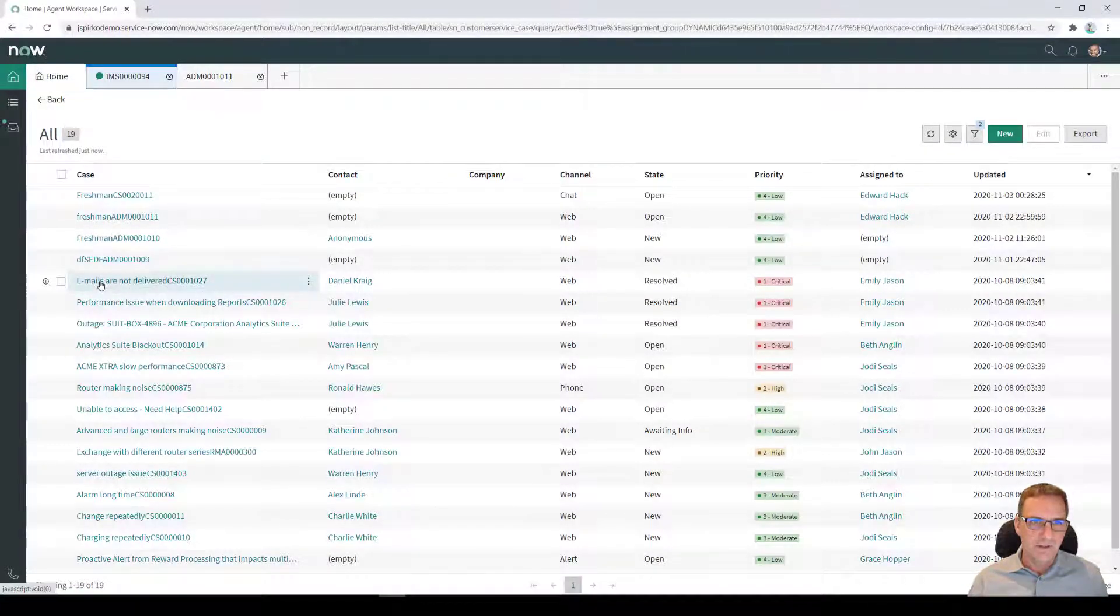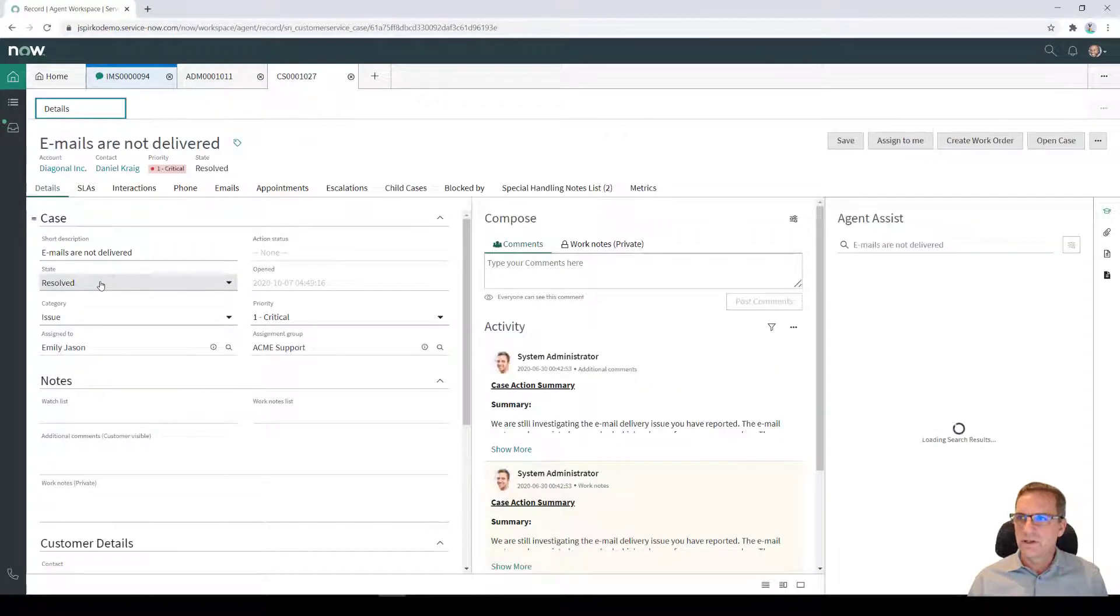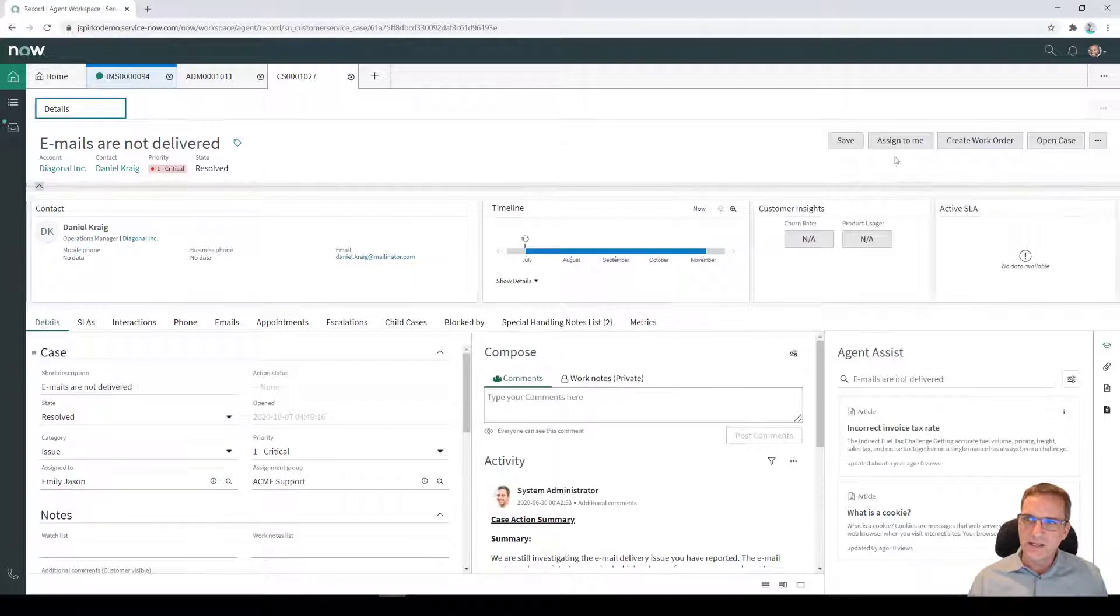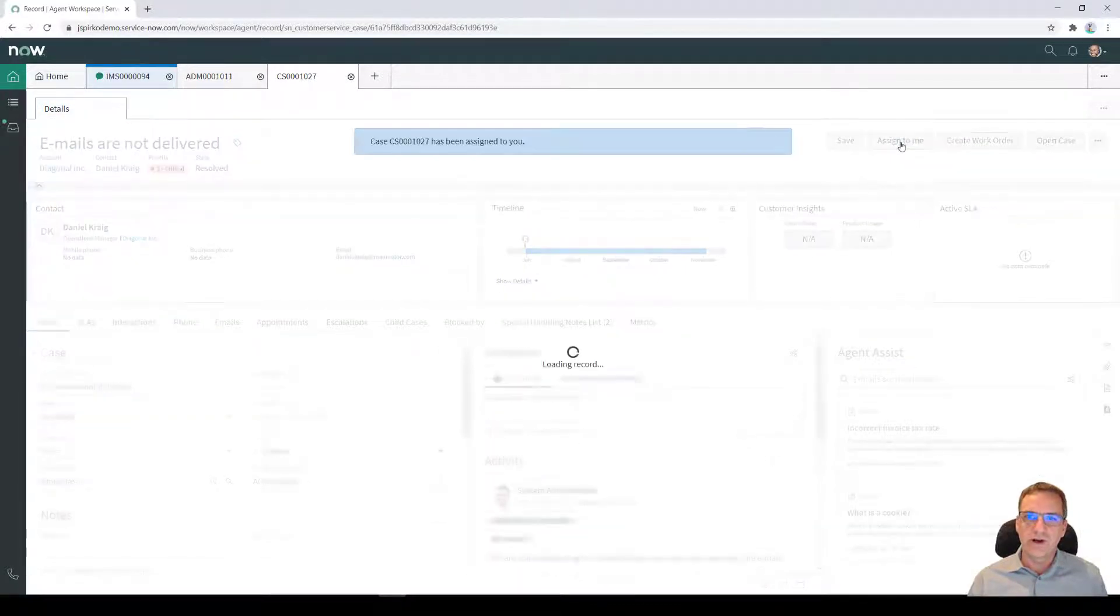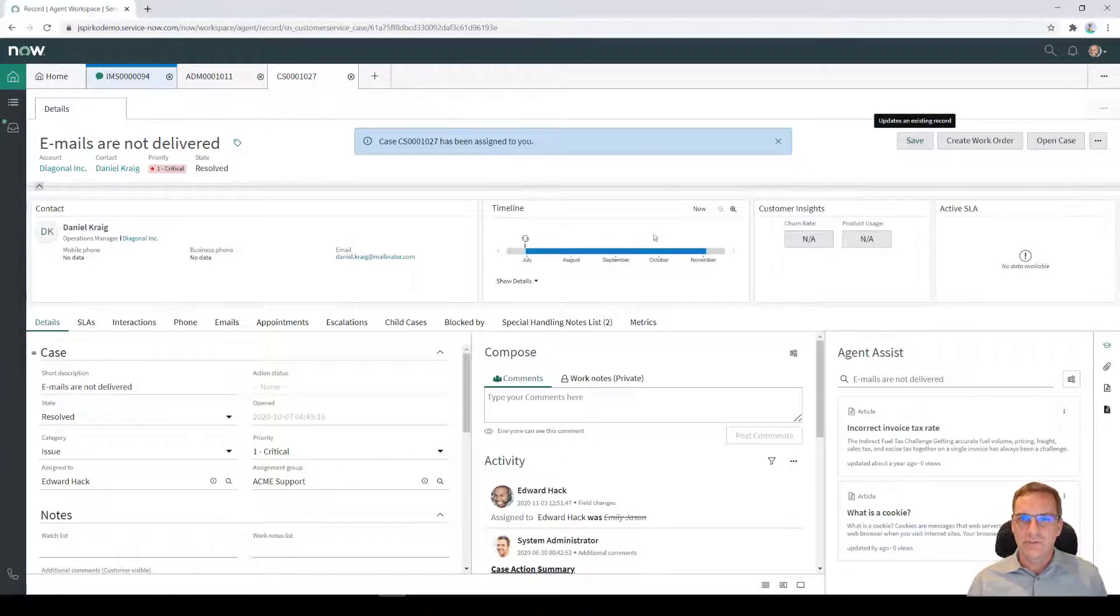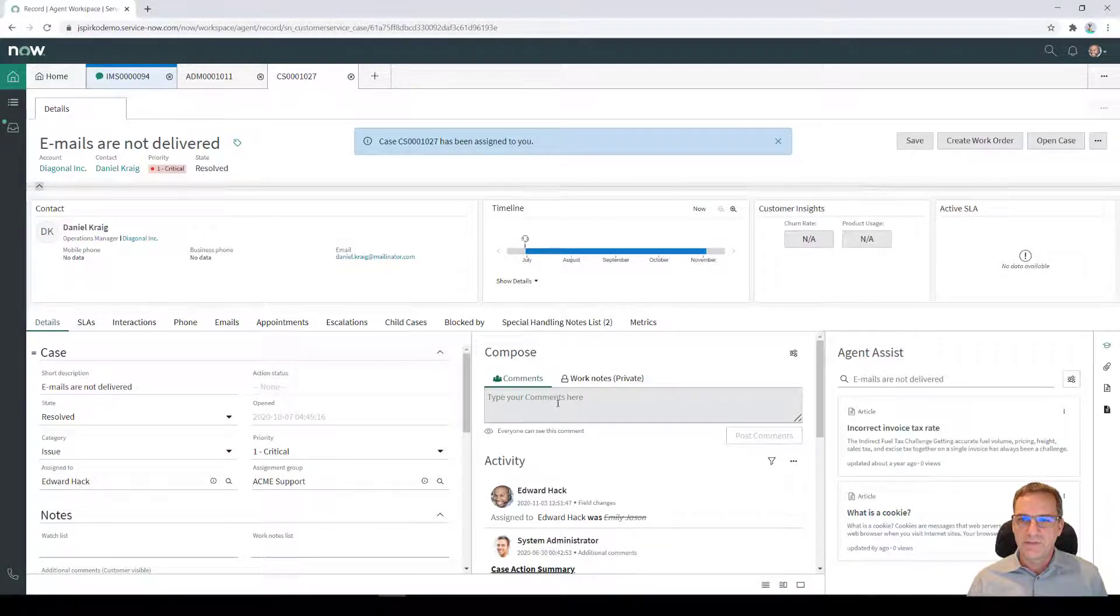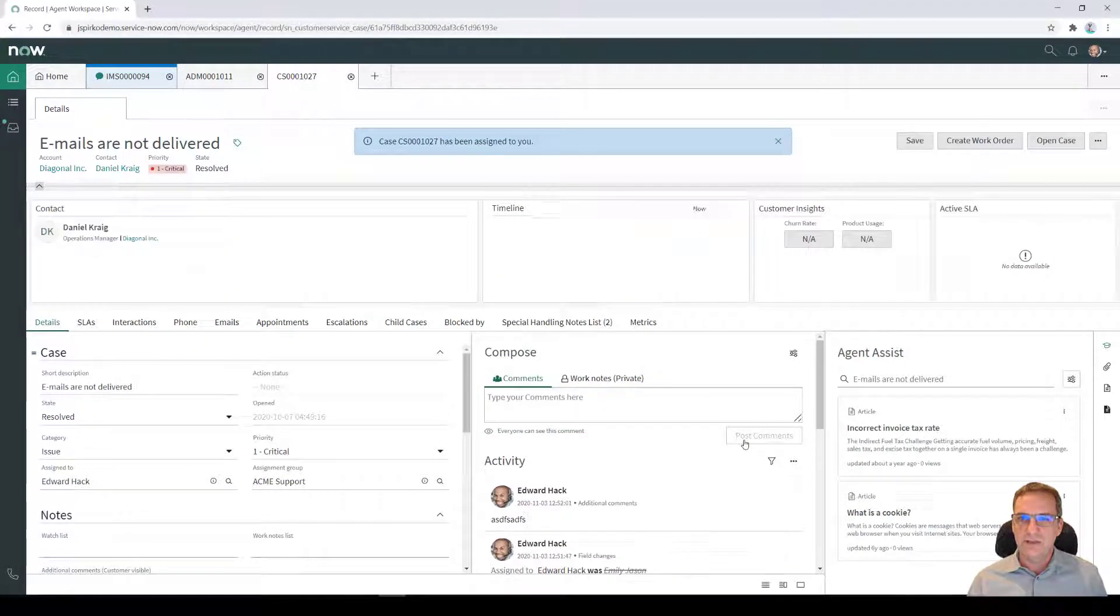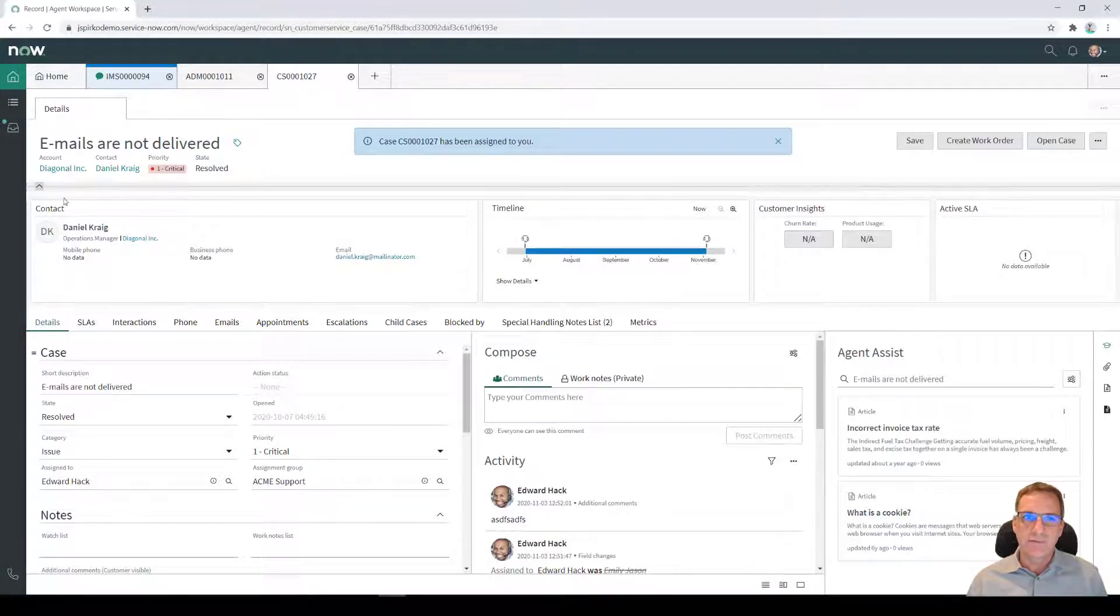If I pick up this emails are not delivered one. So here, because it's not assigned to anybody, it's assigned to Emily. It's not assigned to me. I could say assign this to me and I could take ownership of that case. Everything is logged from an audit perspective. So here you'll see that there were some, the system administrator made some comments. If I make some comments on this case, now that I own it, and post the comments, you'll see here that that's my interaction. So you'll see all the different interactions that happened for the length of the case.